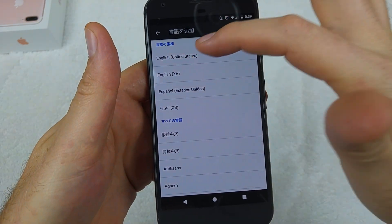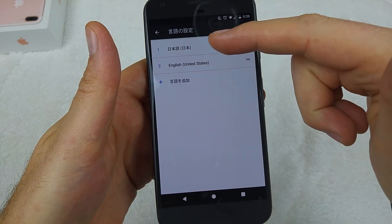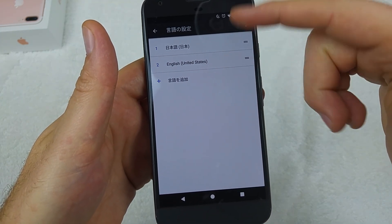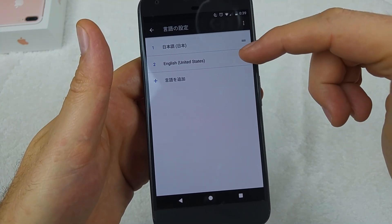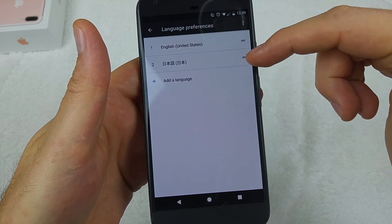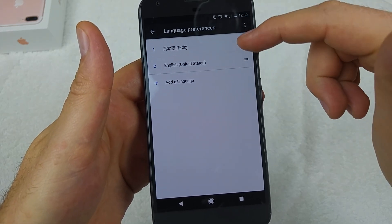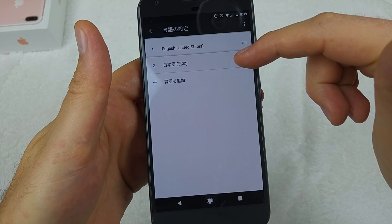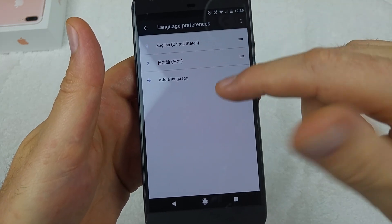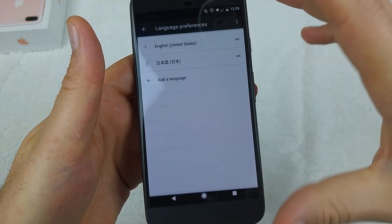I'm going to pick English. Now that I've got English listed, it's not my main language yet, so you still have to move it. Tap on the little two lines and drag it to the top. Now that it's moved to the top, it has changed my language.